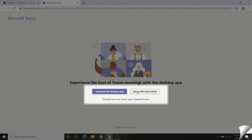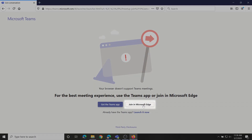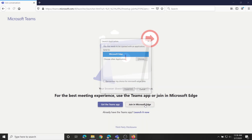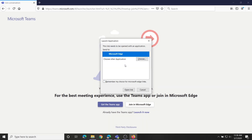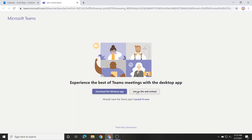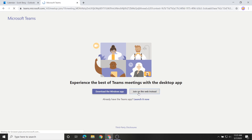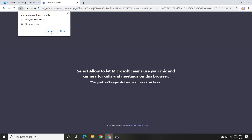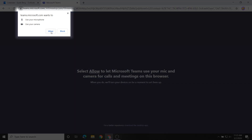If you're using an unsupported browser, the Join on the web instead button is replaced by a Join in Microsoft Edge button. Click Join on the web instead to continue. Look for a pop-up notification from your browser asking for permission to use your microphone and camera. Click Allow.